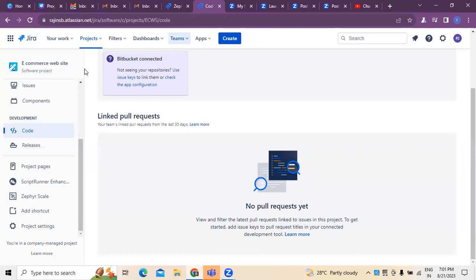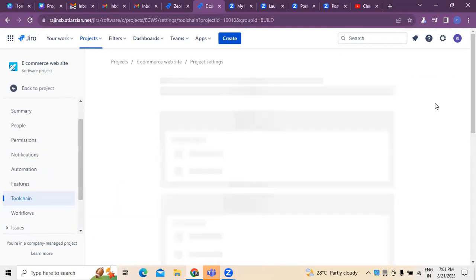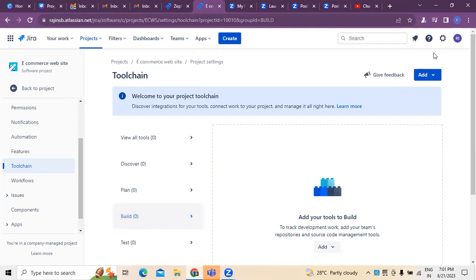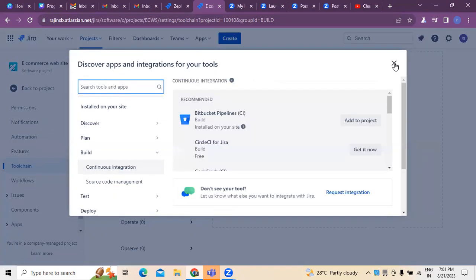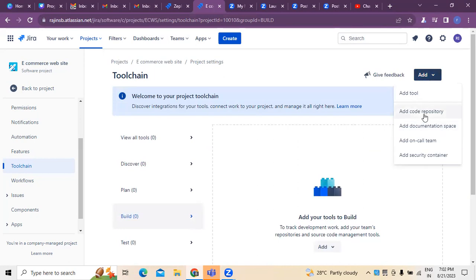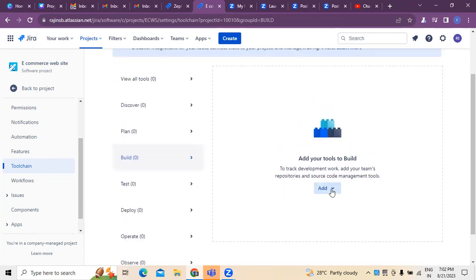Now if you want to pull out any requests relating to the project, we can pull that information here. At the same time, if you want to manage repositories, there is an option called 'Add Repository' — you can see it in the top right. In this repositories section, we can add different tools and everything relevant to the project. We can also add code repositories, documentation spaces, security containers, and more.